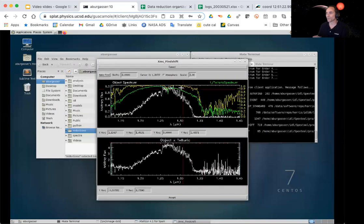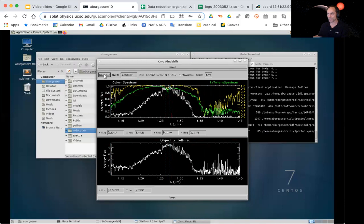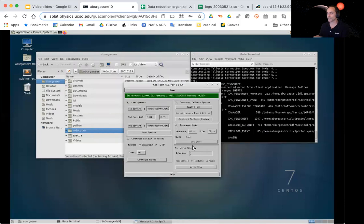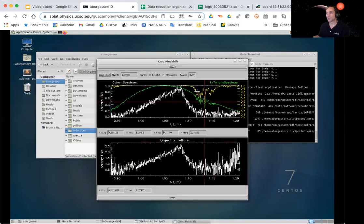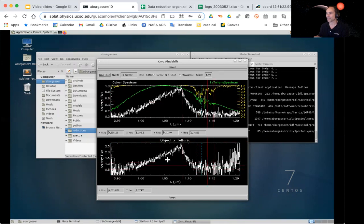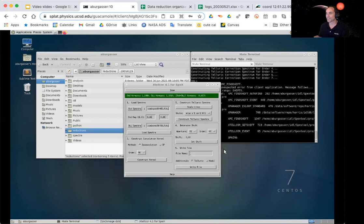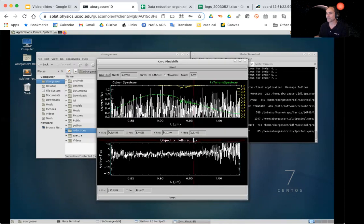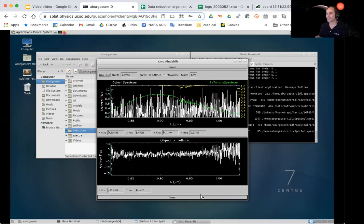Order 5 has a nice sharp line visible in SXD mode that we can use to find the optimal wavelength shift. Order 6 has a sharp feature but it's kind of in the noise, so we accept it without much change. For order 7 we don't really have any signal, so we just accept it as is without attempting a correction.